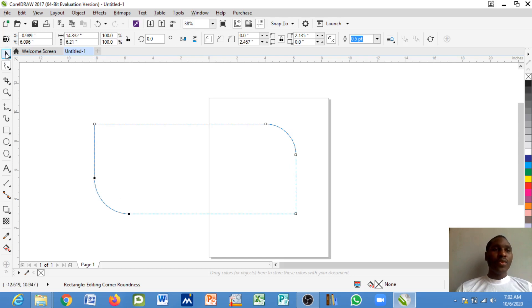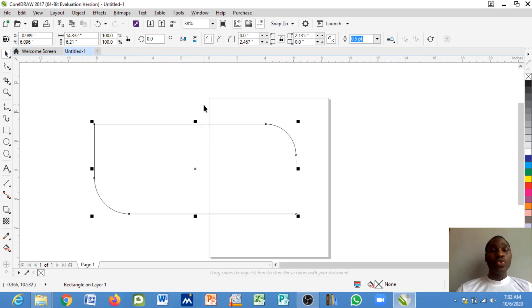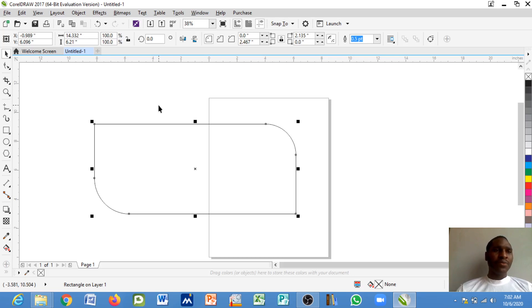Now you notice that this shape has been curved at these respective edges. So this is how you can be able to curve or to shape any basic shape you've already brought in to your work.